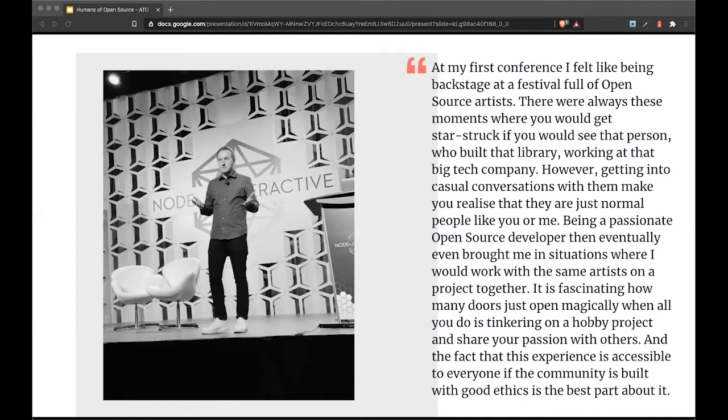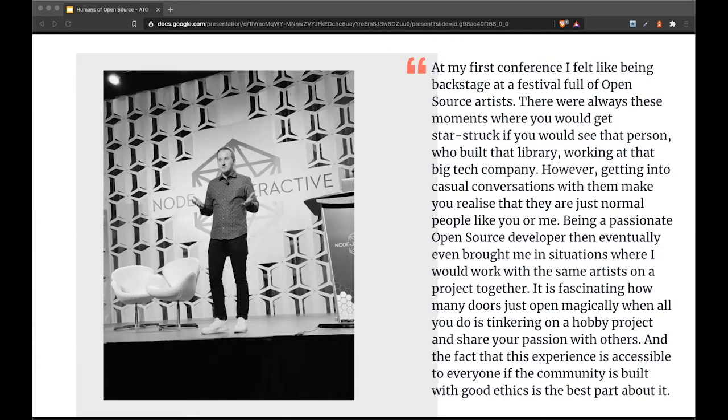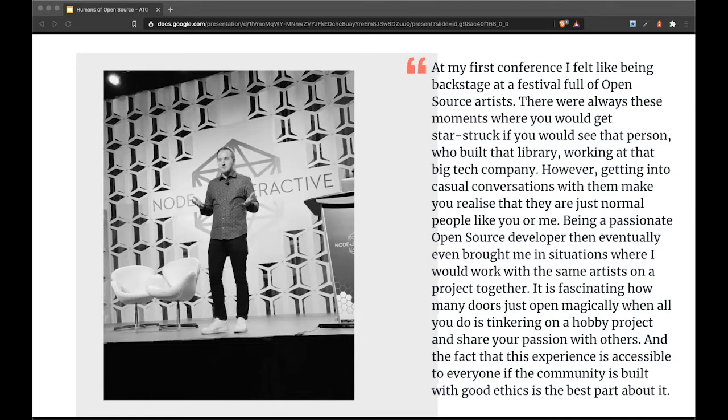Being a passionate open source developer eventually brought me to situations where I would work with the same artists on a project together. It's fascinating how many doors open magically when all you do is tinker on a hobby project and share your passion with others. The fact that this experience is accessible to everyone if the community is built with good ethics is the best part about it.